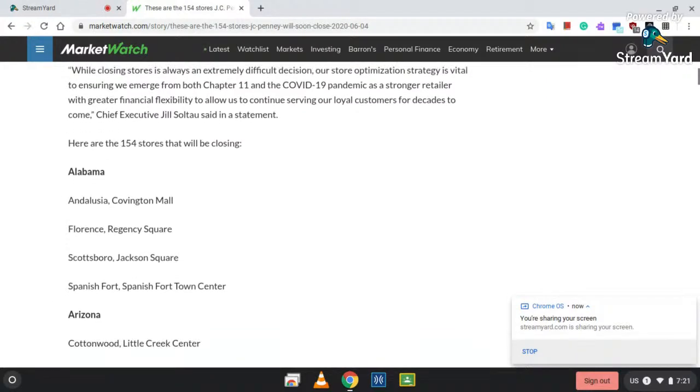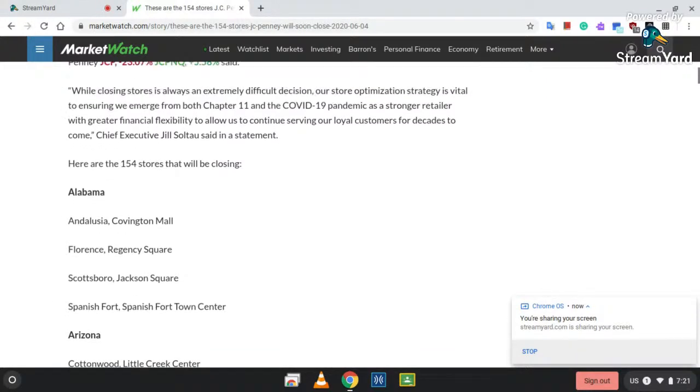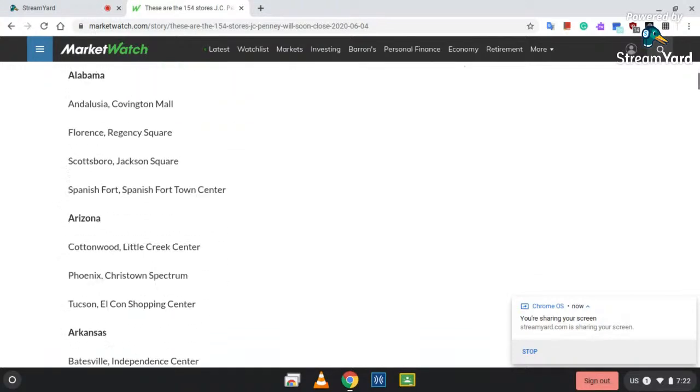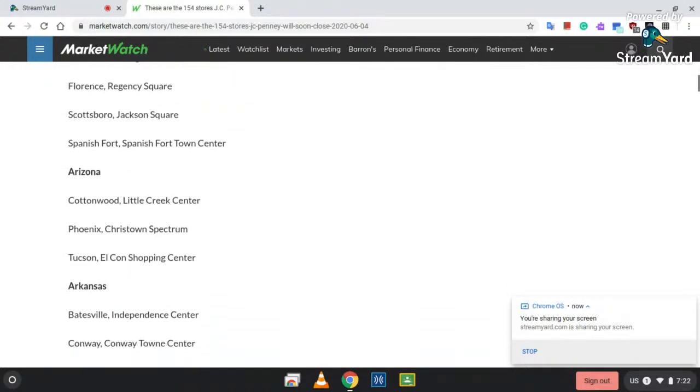The first one is in Alabama: Andalusia, Covington Mall; Florence, Alabama, Regency Square; Scottsboro, Jackson Square; and Spanish Fort, Alabama, the Spanish Fort Town Center. Now let's go to Arizona: Cottonwood, Little Creek Center; Phoenix, Chris Town on Spectrum; and Tucson, El Con Shopping Center.